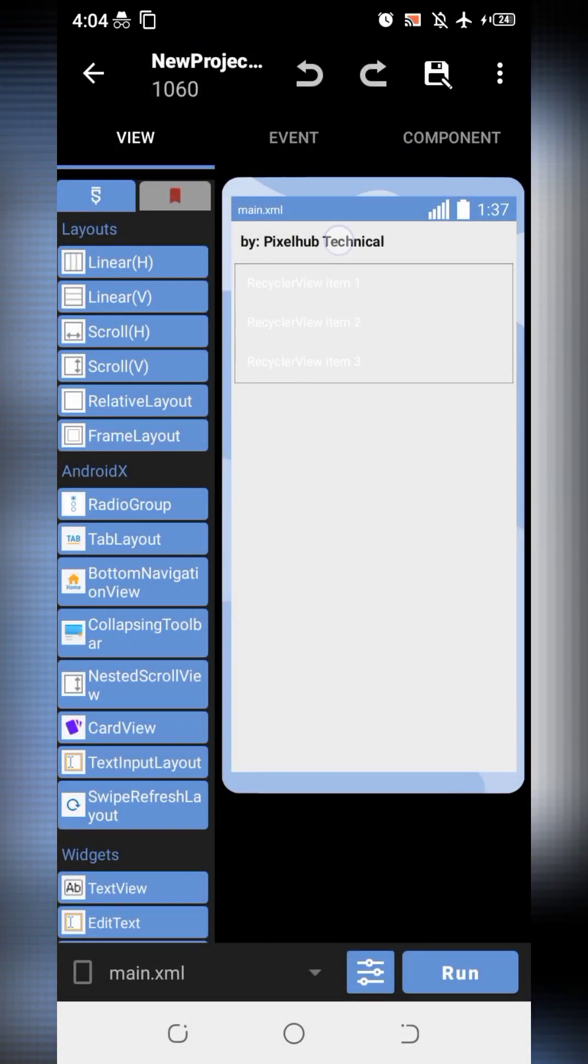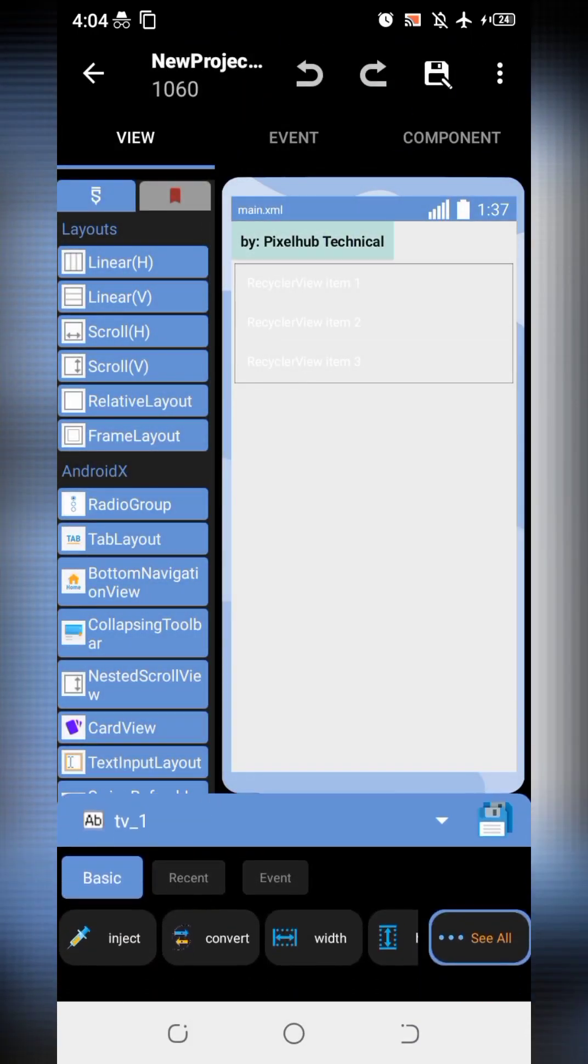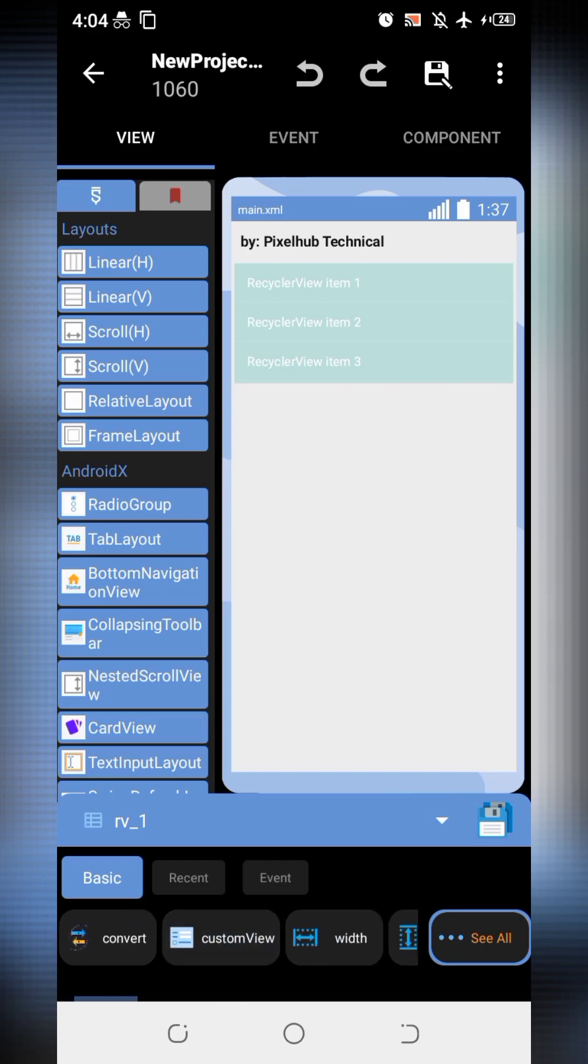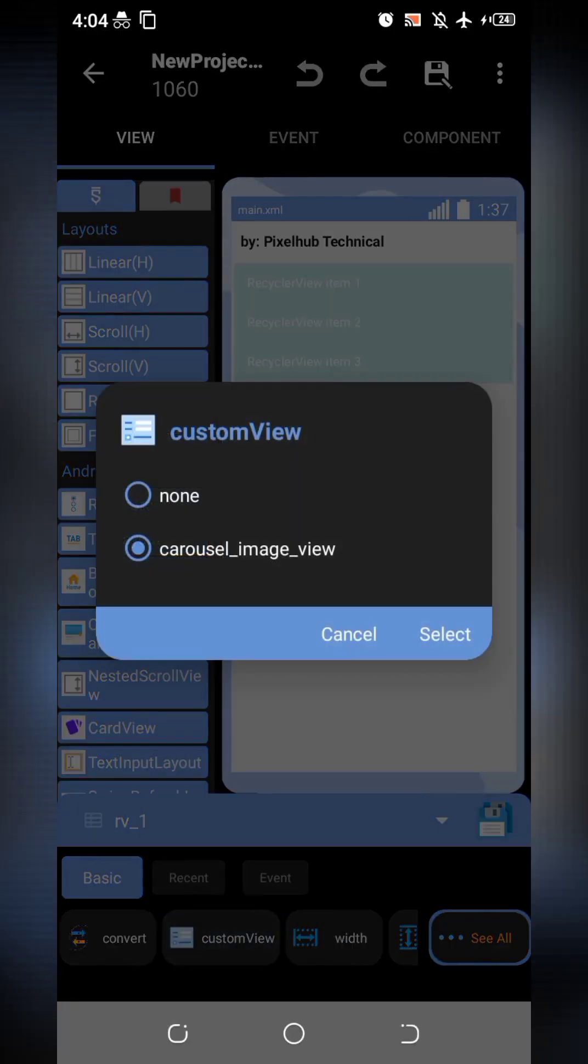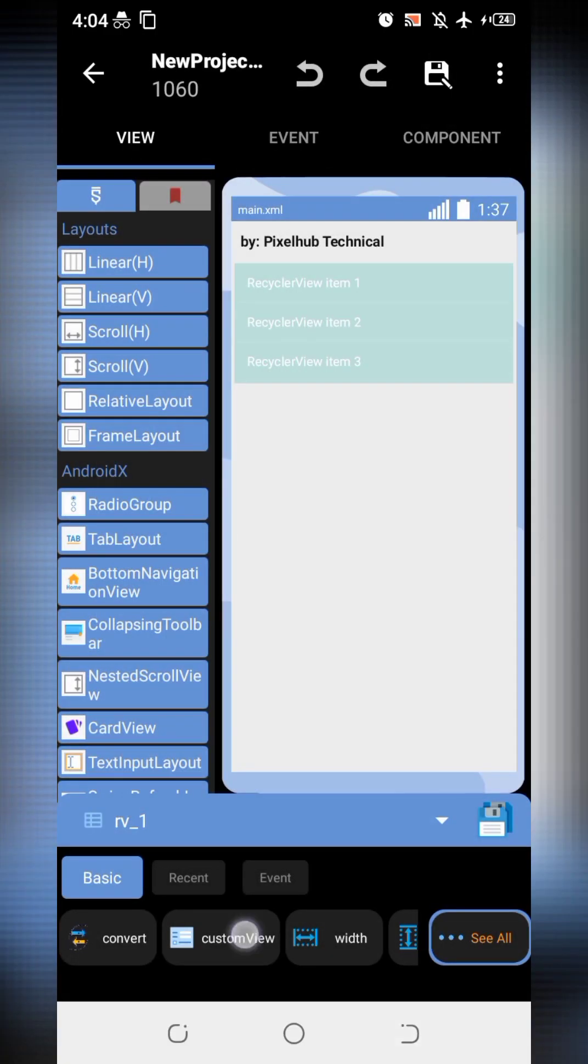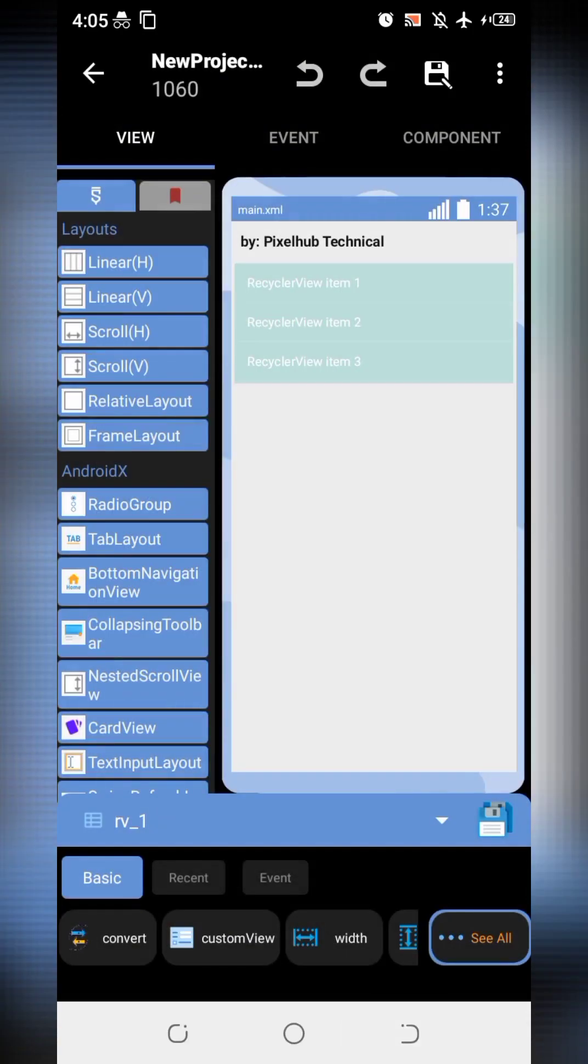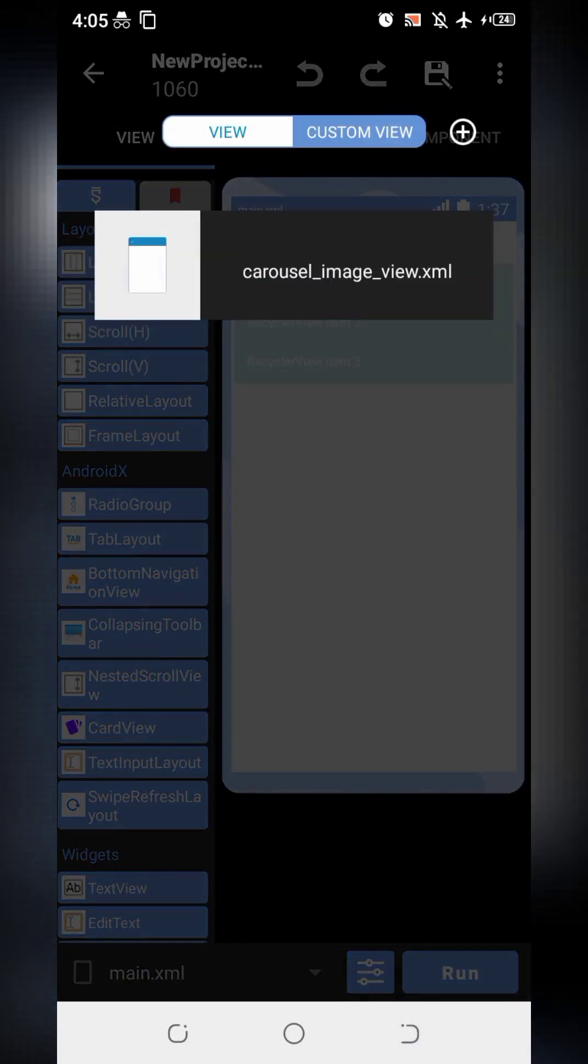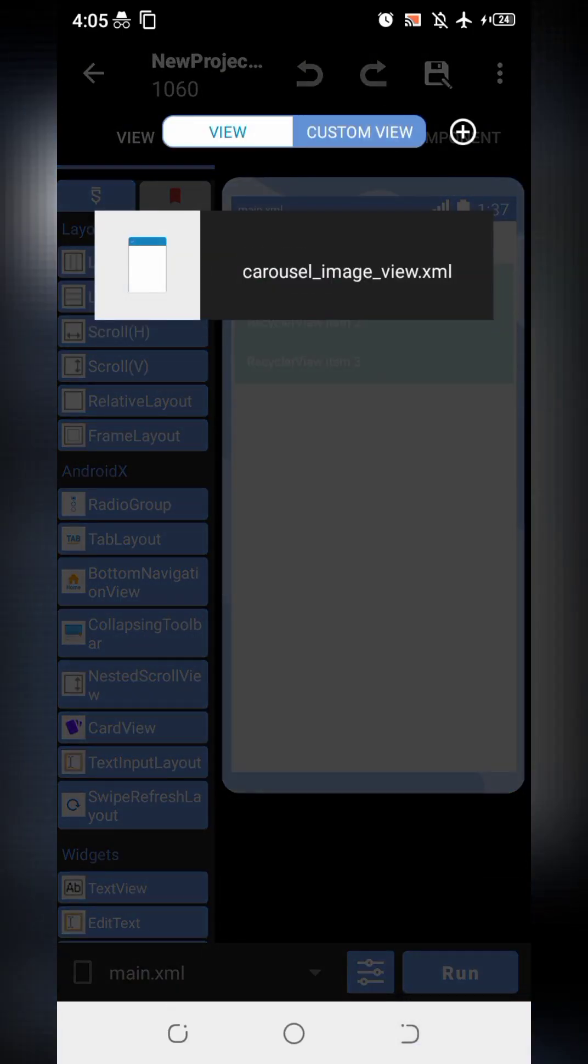This is the text to show my channel's name. And this is Recycler View. I have connected it to Custom View. I have named it Carousel Image View. So let's check the Custom View.